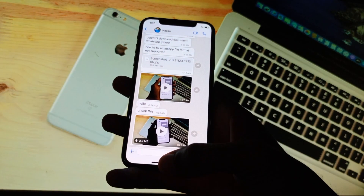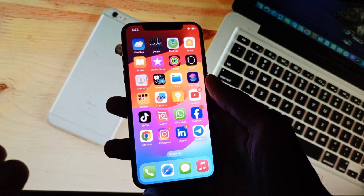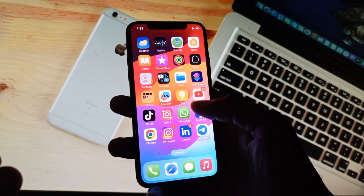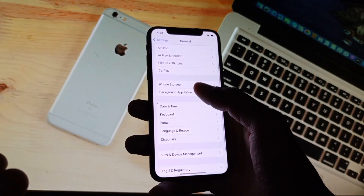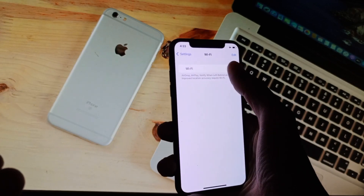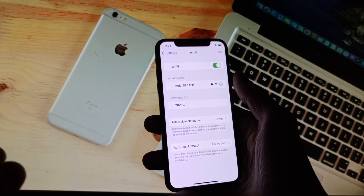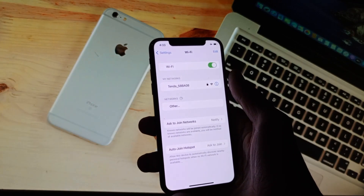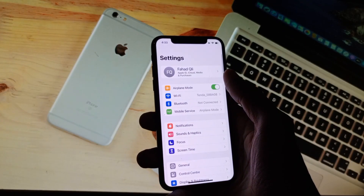Let's start without wasting any time. This problem occurs when you have not connected to the internet or are connected with a weak internet connection. Simply, first of all you need to connect with a strong internet connection. After this your problem will be fixed. If you are using mobile data, simply you need to turn on your mobile data.